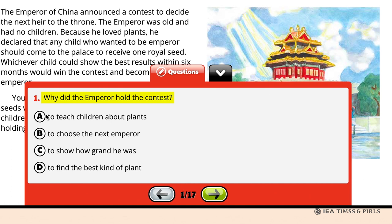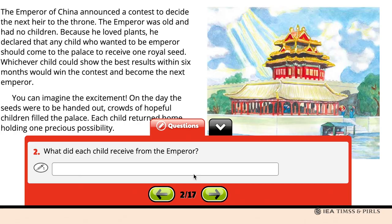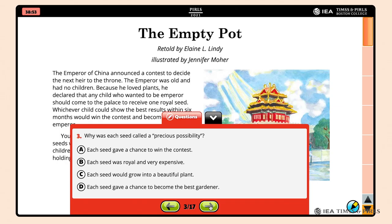Students click on the green arrows to advance through the questions. Question 2 asks what each child received from the Emperor — students need to type in "a seed." For Question 3, why was each seed called a precious possibility? Students may want to re-read the full screen. They can click on the black tab to drop the question back down, then bring the question back up to click on Option A: Each seed gave a chance to win the contest.